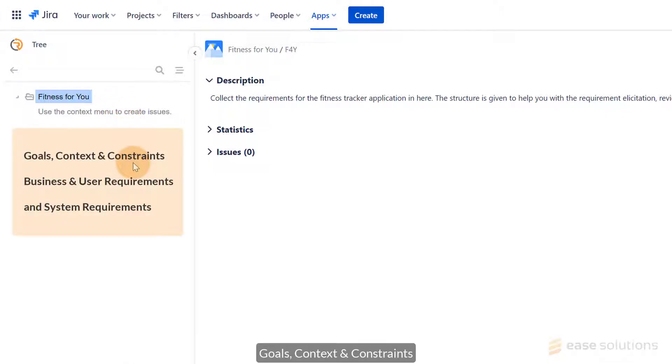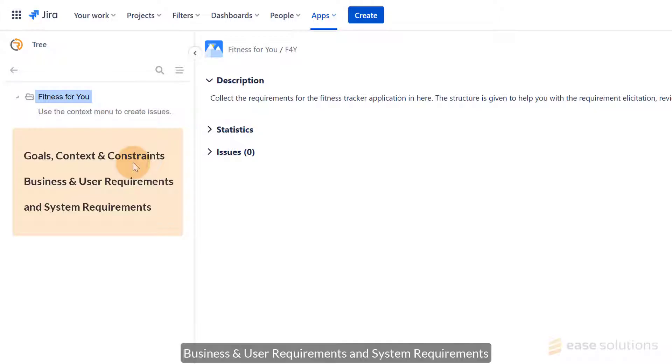Goals, Context, and Constraints. Business and User Requirements. And System Requirements.